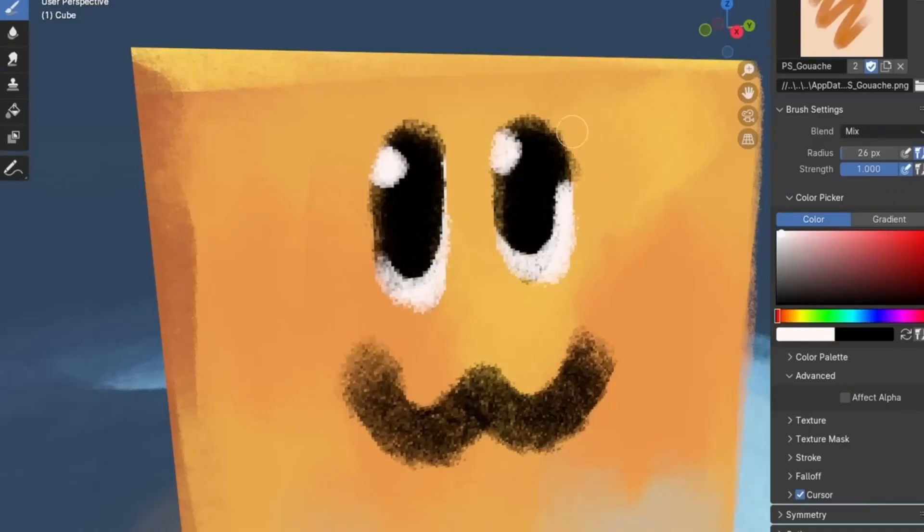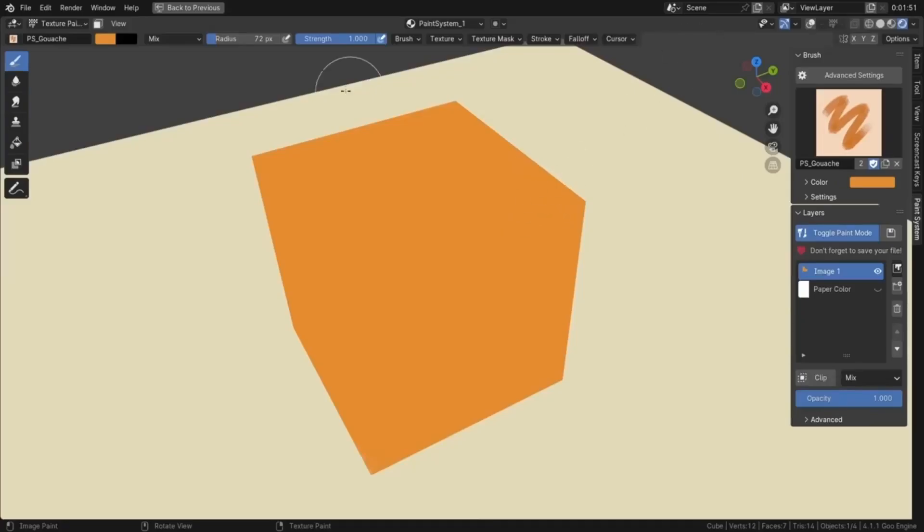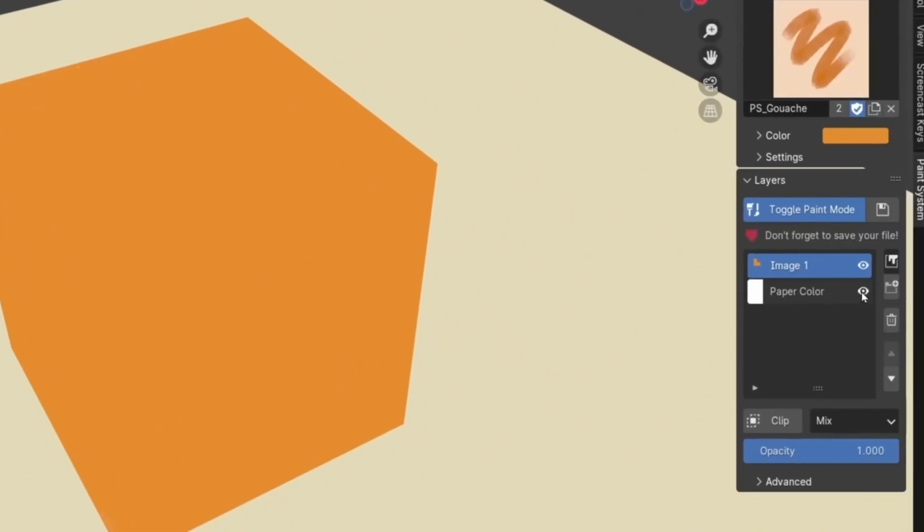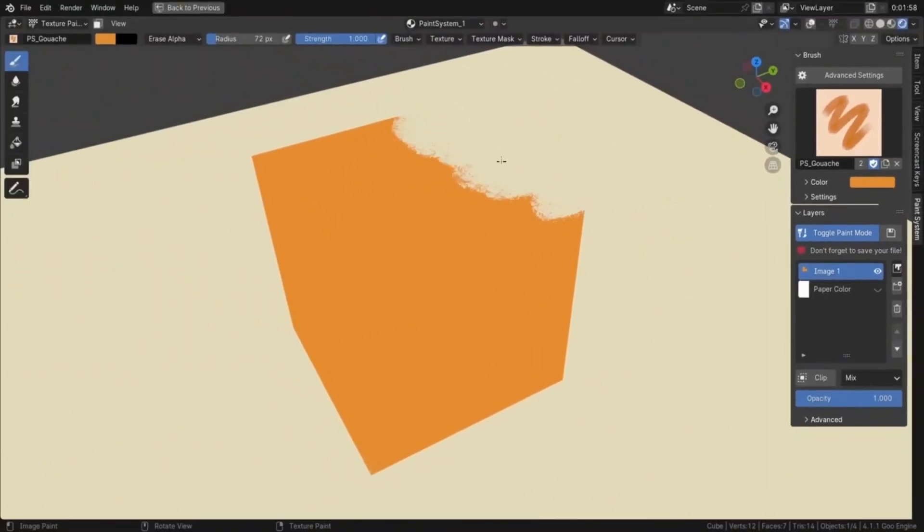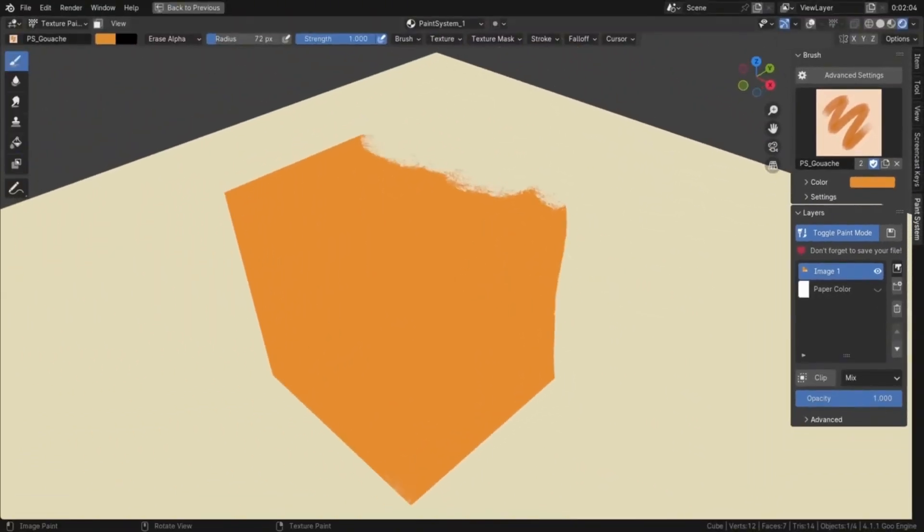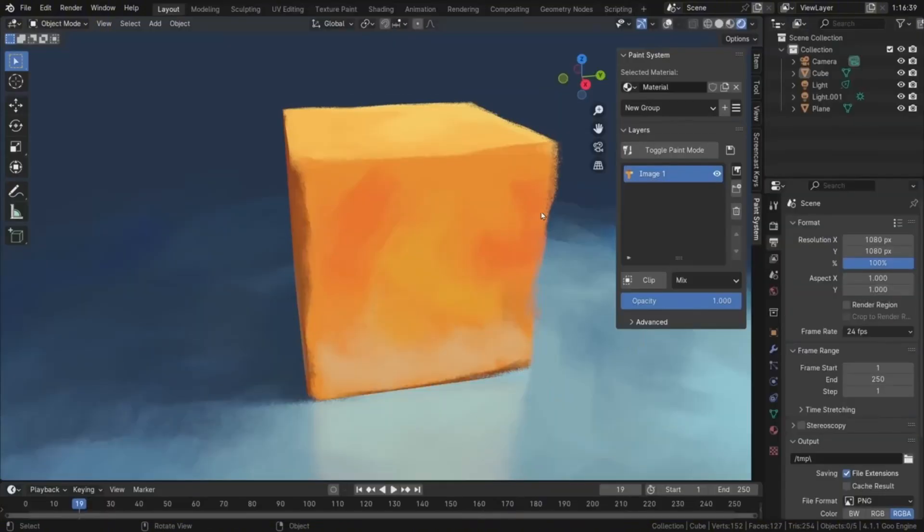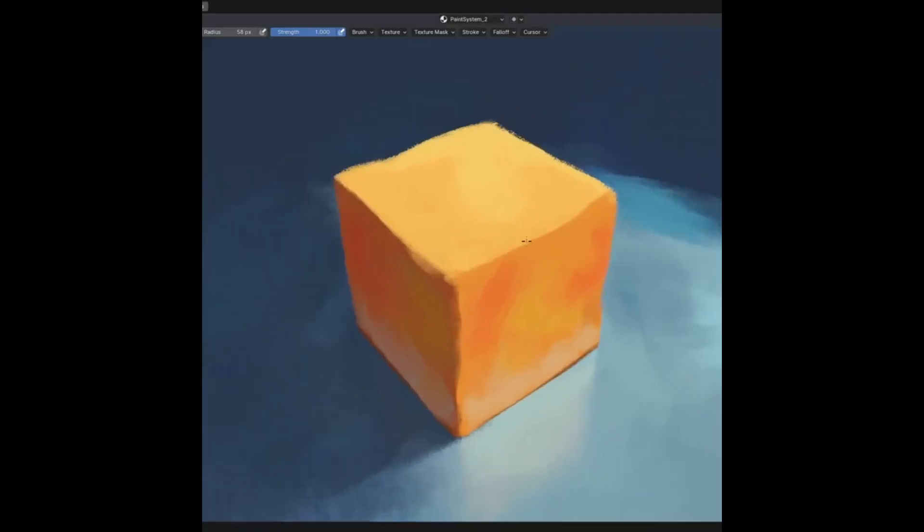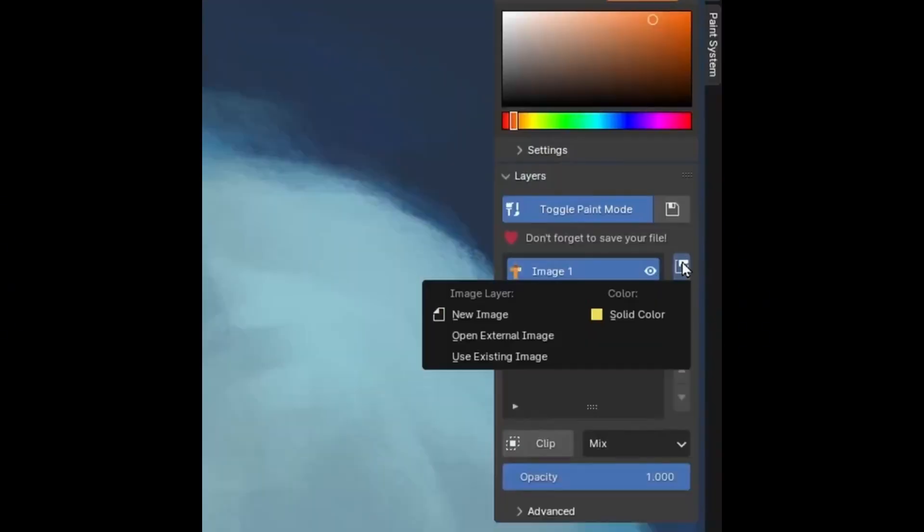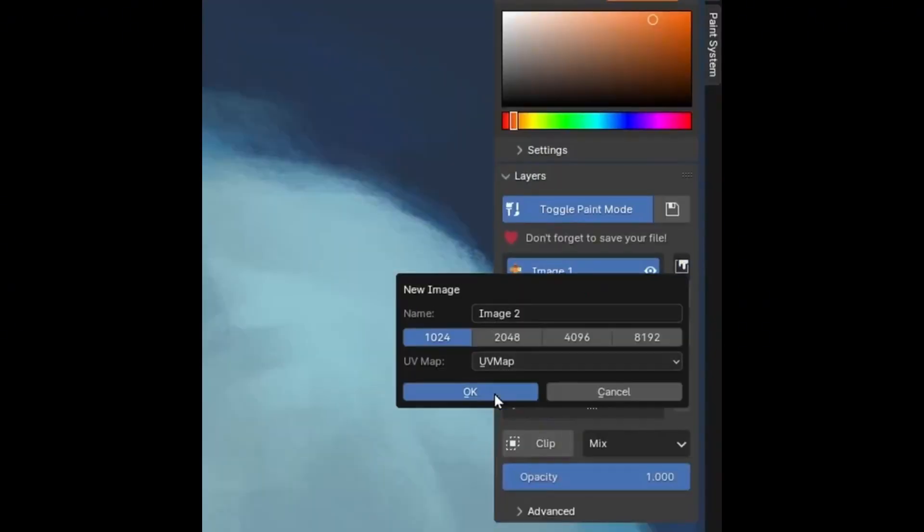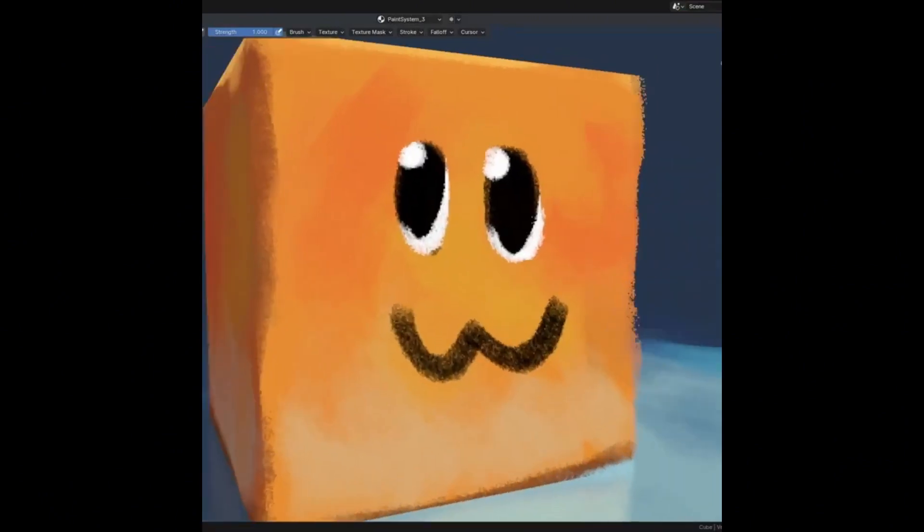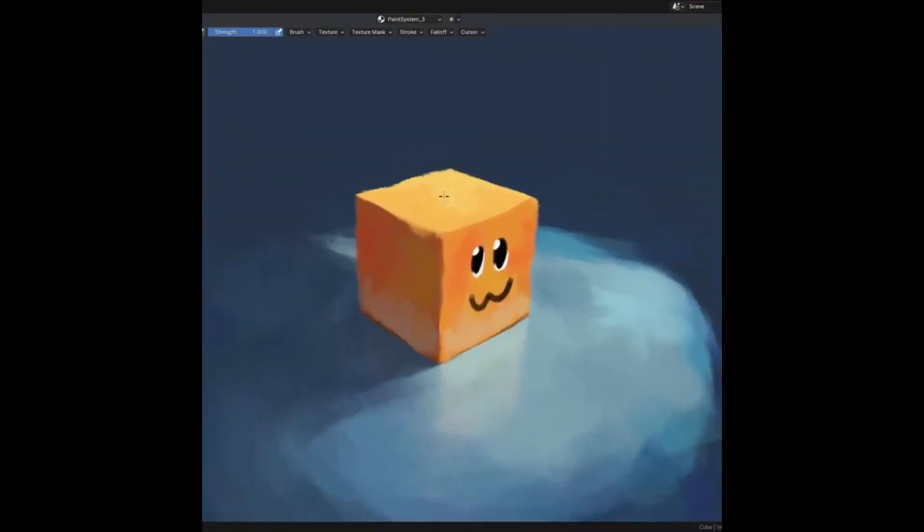One of my favorite features is the ability to use layers as adjustments for the layers below them. This gives you precise control over color corrections and effects without destroying your original work. If you're ready to take your Blender texturing to the next level, grab this amazing free add-on from the link in the description.